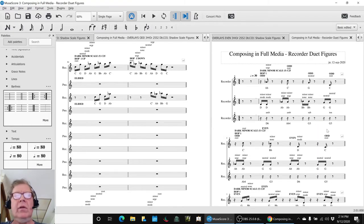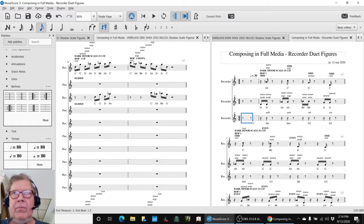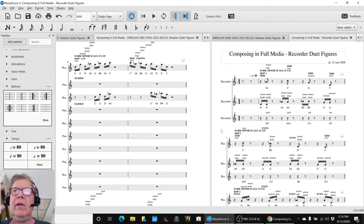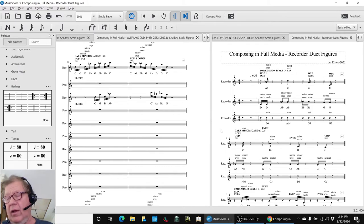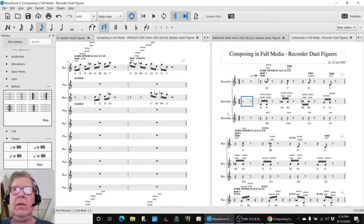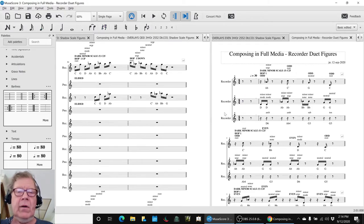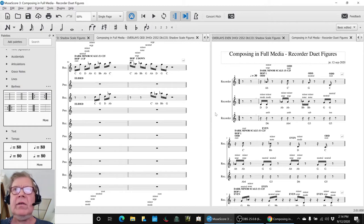So what we're going to do is we're going to close out playing the three figures we've come up with so far for a recorder duet, and then take us home. So here we go.